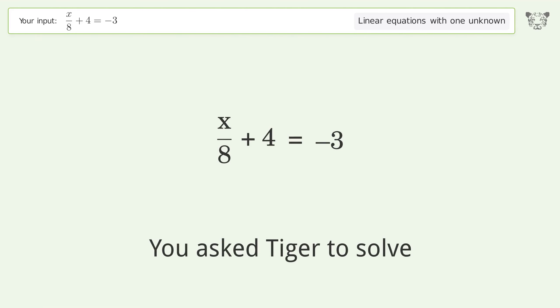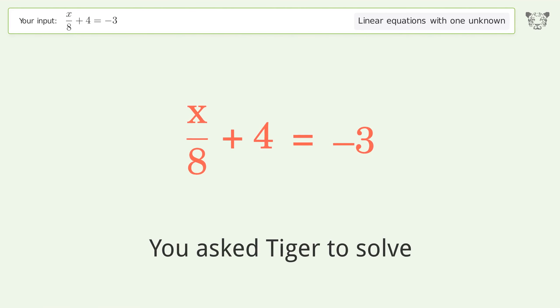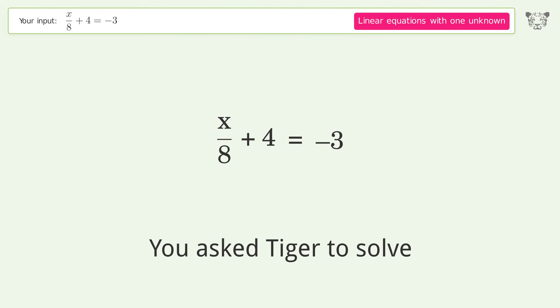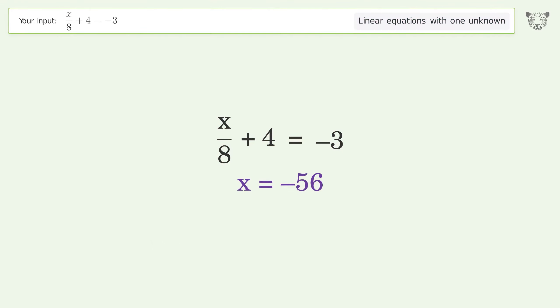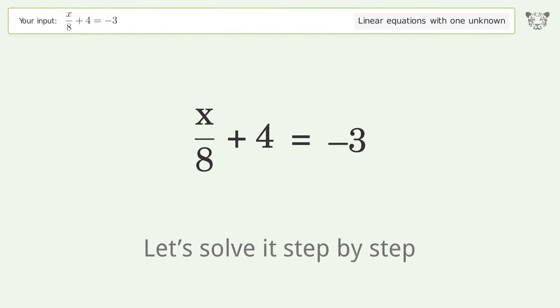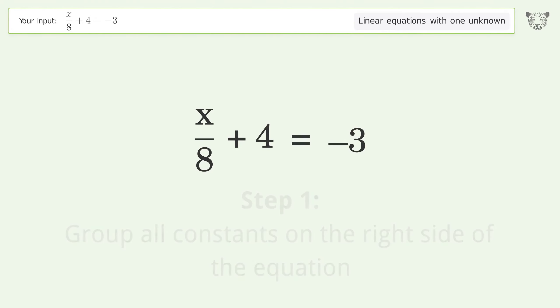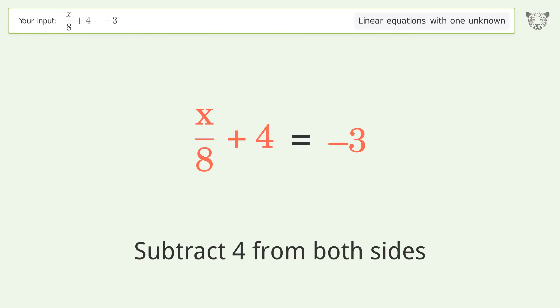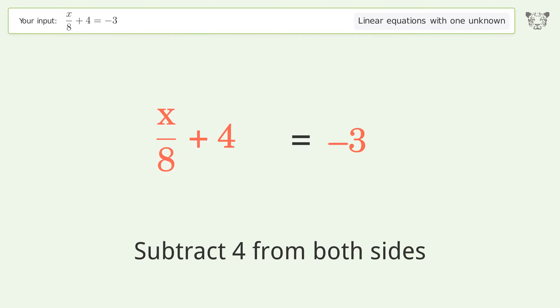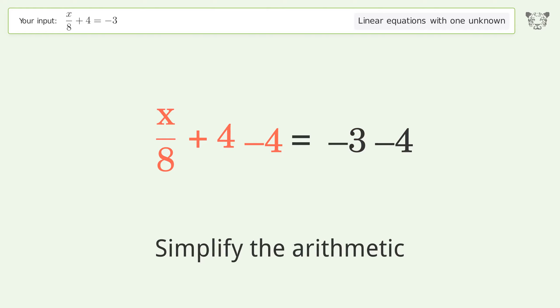You ask Tiger to solve this — it deals with linear equations with one unknown. The final result is x equals negative 56. Let's solve it step by step. Group all constants on the right side of the equation: subtract 4 from both sides, then simplify the arithmetic.